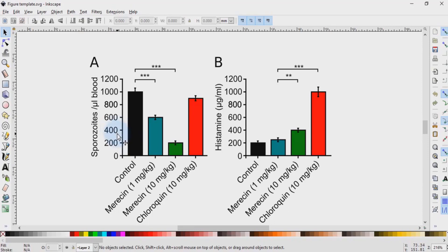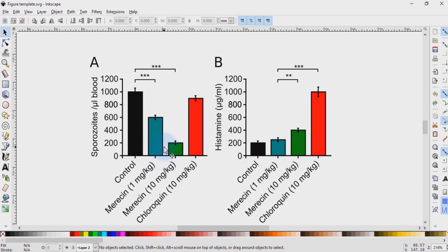Hello, welcome to this video on Inkscape. In this video I'm going to show you how to create a data figure like this. I'll show you how to plot these graphs in a dedicated vector graphic plotting program, import them into Inkscape, replace the text coming from the plotting program with text native to Inkscape, change the line width and color, change the bar colors, and indicate significant differences and label the graphs. Let's get started.